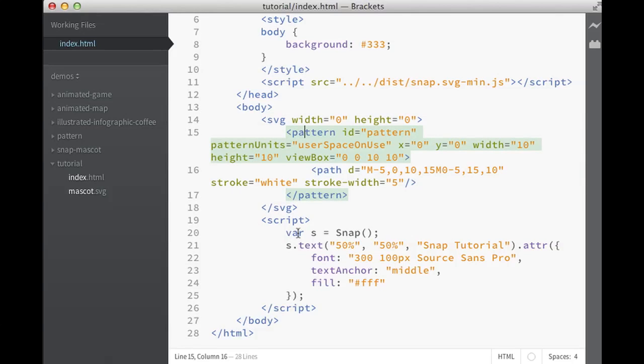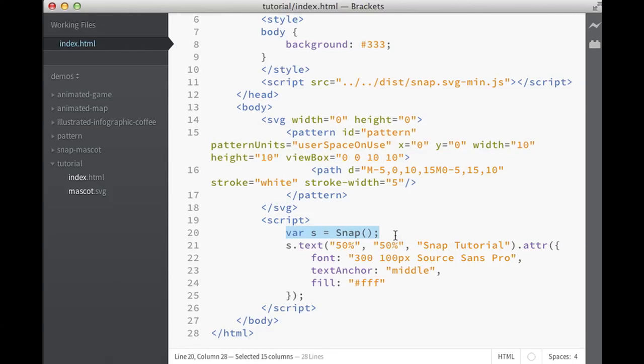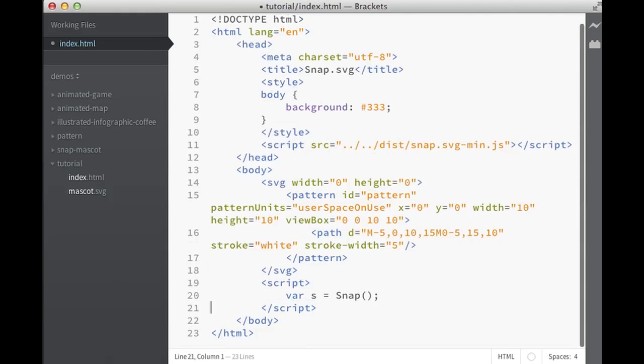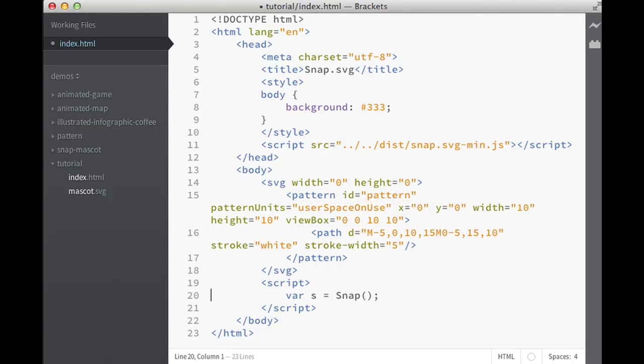And here we create the Snap canvas, which will be by default 100% by 100%. You could specify different values here, let's say 800 by 600, but for the sake of this demo let's leave it like that. We don't need this text anymore. Let's create something.